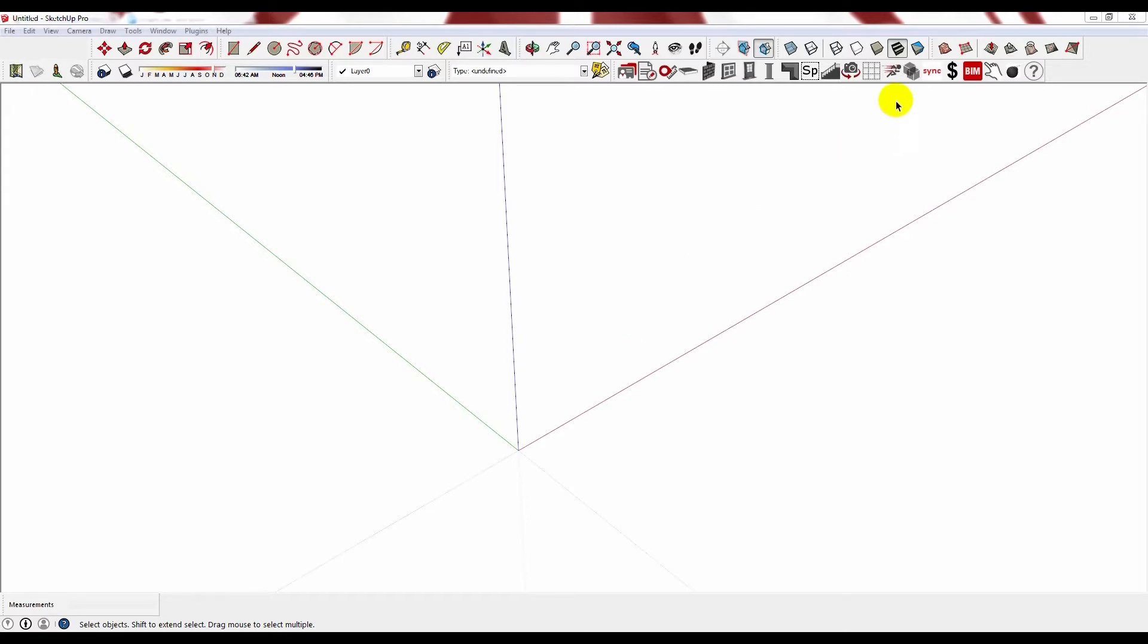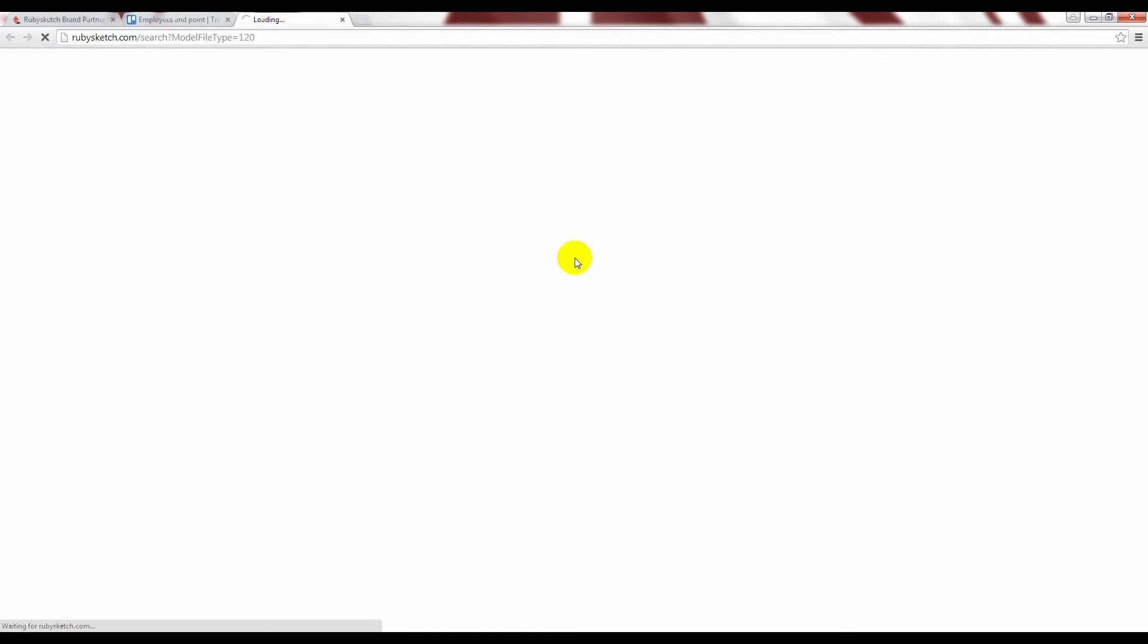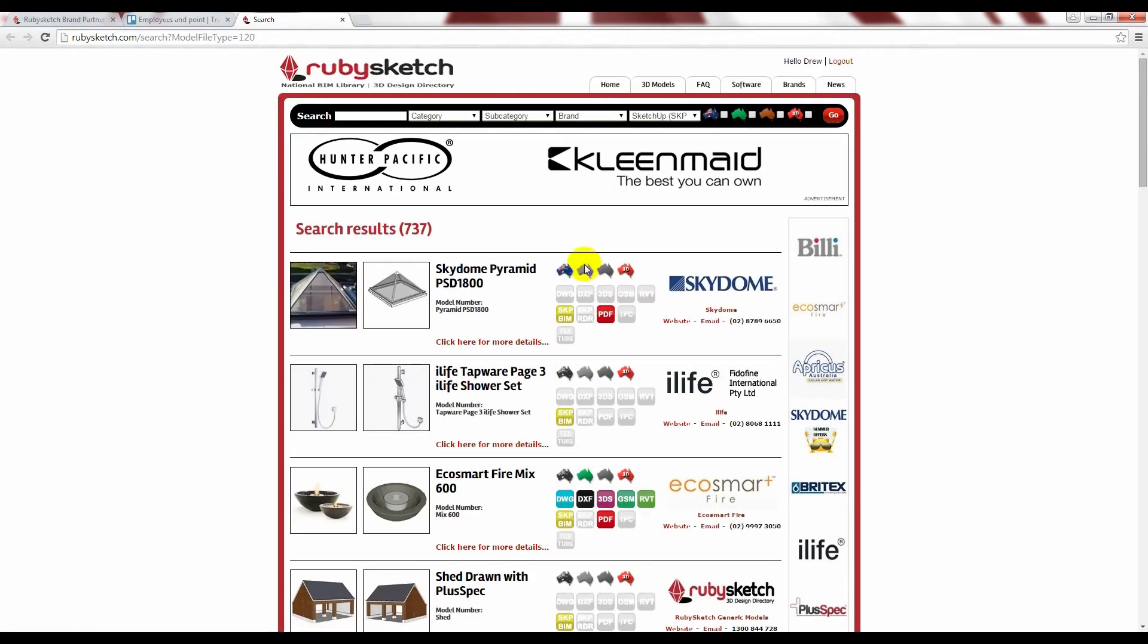Left click on the RubySketch icon and this will take you to the RubySketch warehouse. This is where we keep thousands of real products from real suppliers. You can search by brand or you can type in what you are looking for.